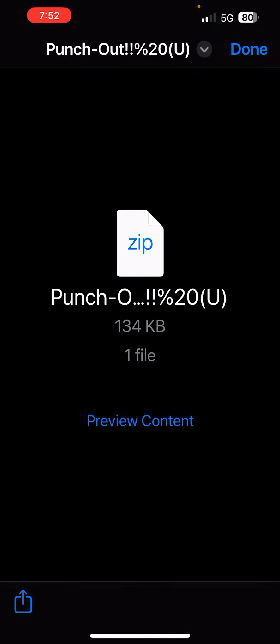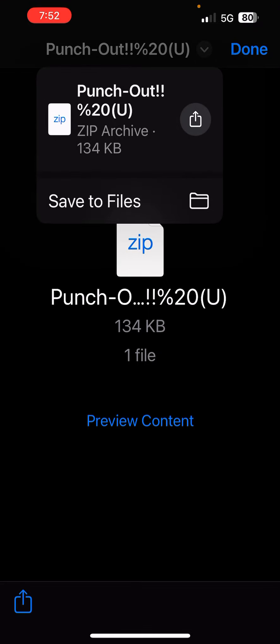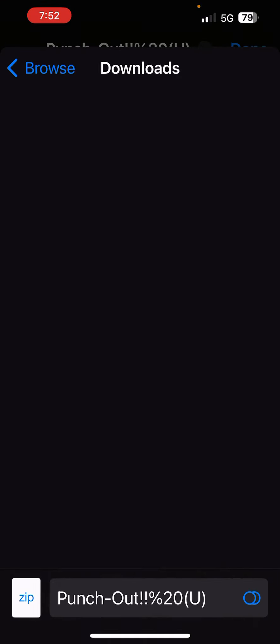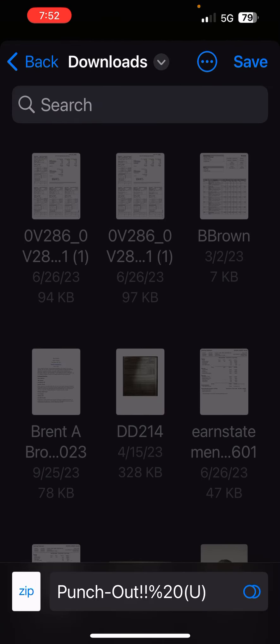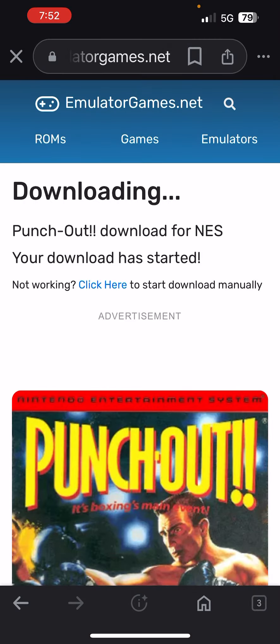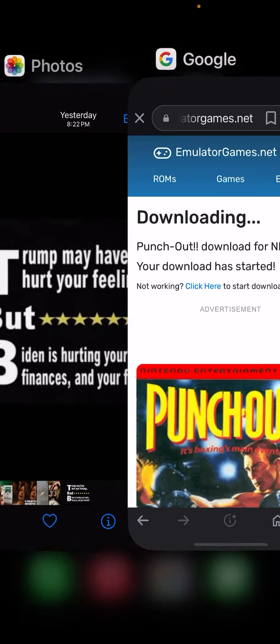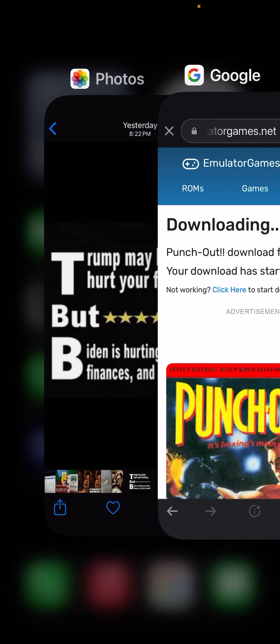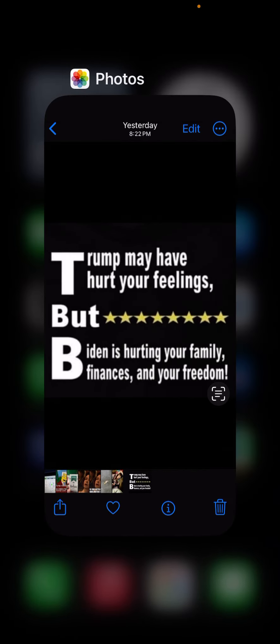This little drop-down arrow, you want to click that and hit save to files. Save, done. Now I should be able to back out of that.